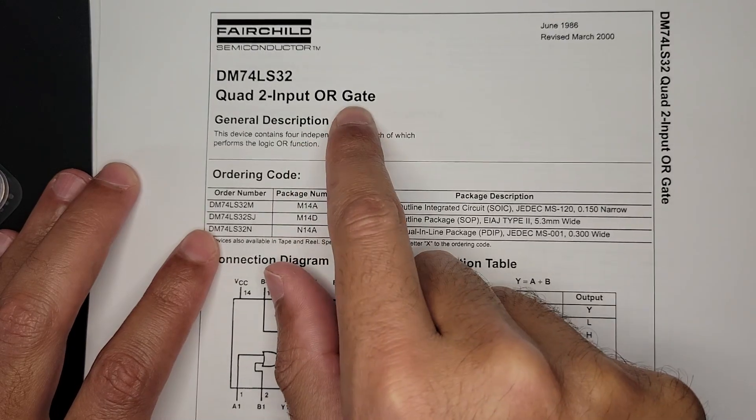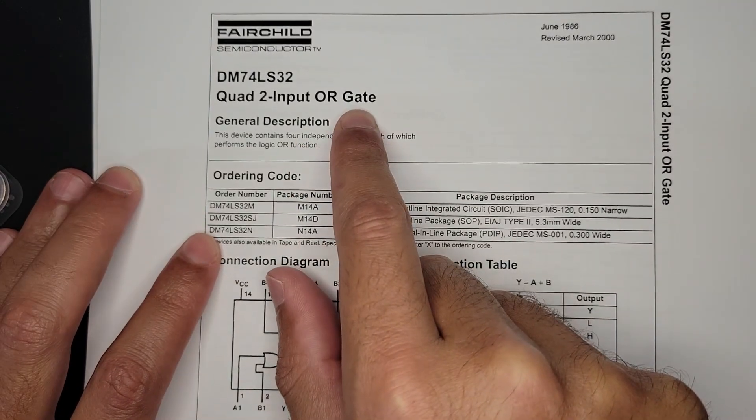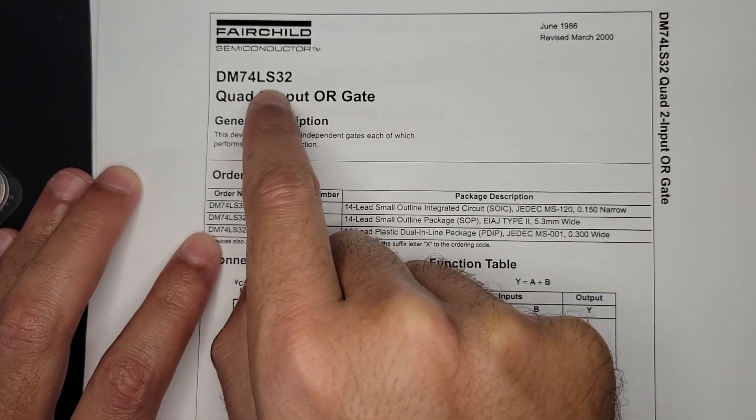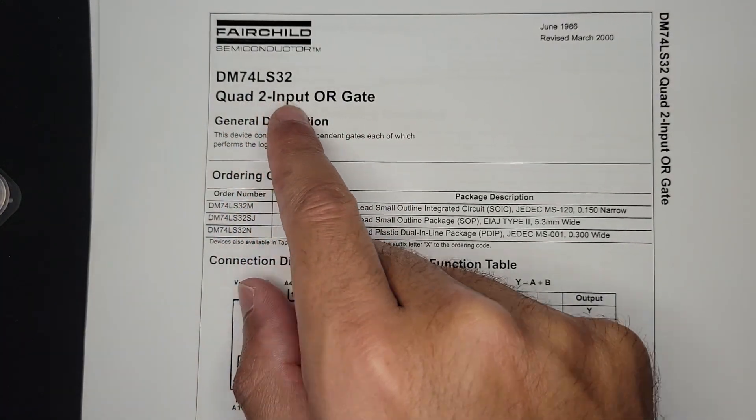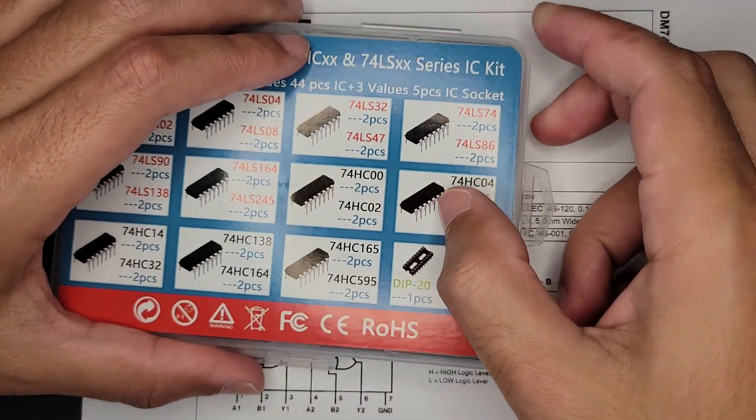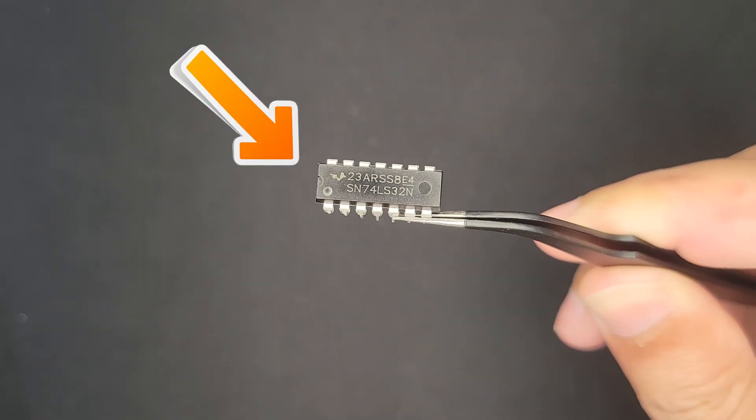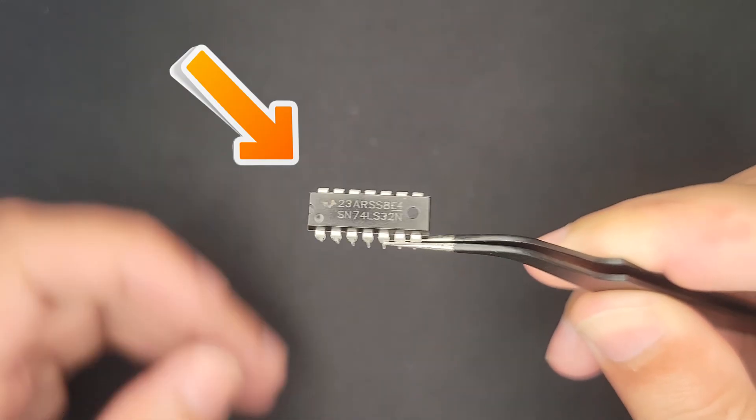I figured I'll start with an OR gate, which would be the easiest one. So that's a 74LS32. And in here, it seems to be this guy. So this is how he looks. 74LS32.